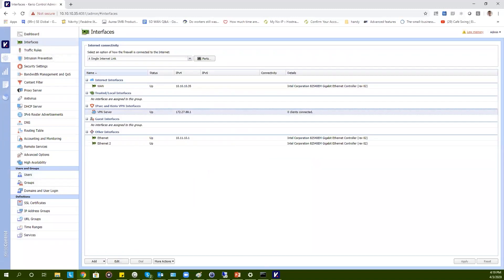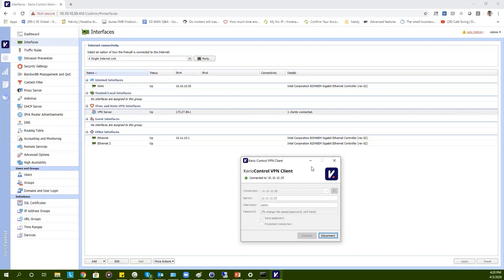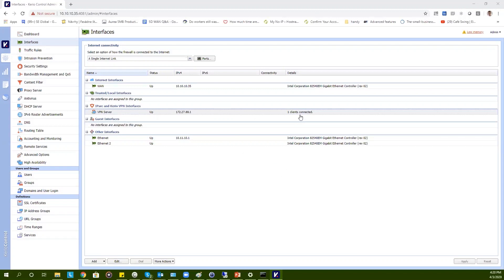You can test it by opening the KaryoControl VPN client, typing the connection, the server, your username, and your password. When the connection is successful, you will see that the KaryoControl VPN client is connected to the specific server, and you will also see in the details that one client is connected.